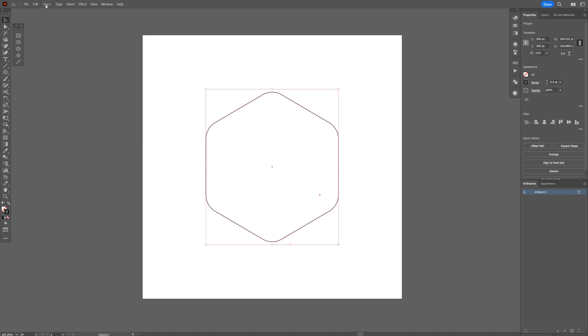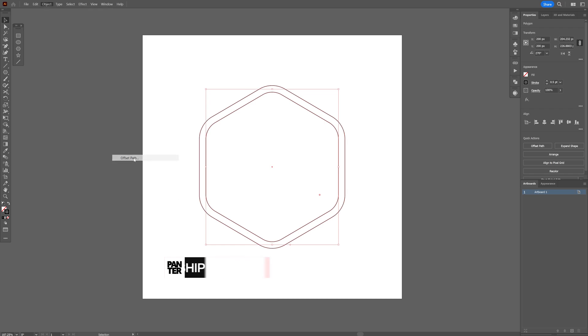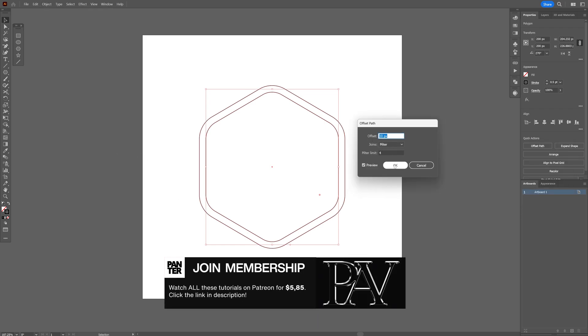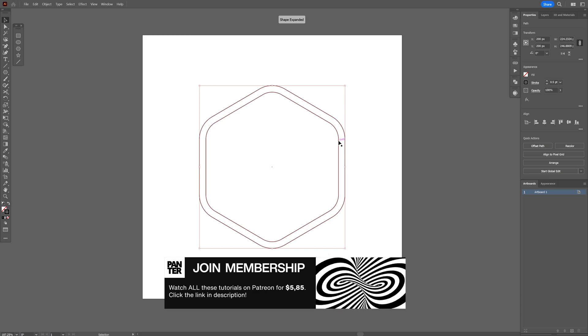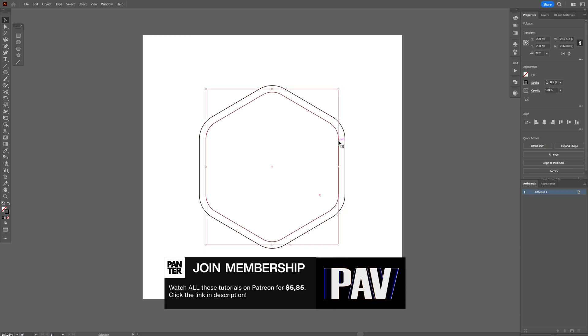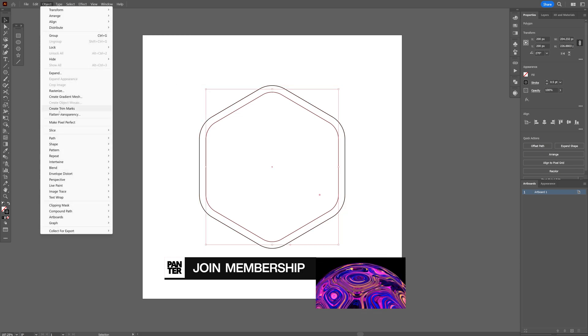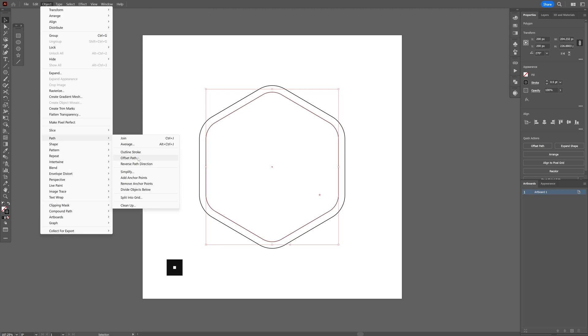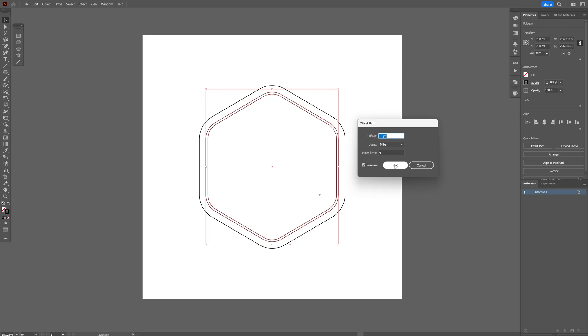From here I'm gonna go to object, path, offset path and in my situation I'm gonna offset with 10, click OK and I'm gonna select the interior again, go to object, path and we're gonna offset again. And this time I'm gonna scroll down and I'm gonna offset with minus 3, click OK.